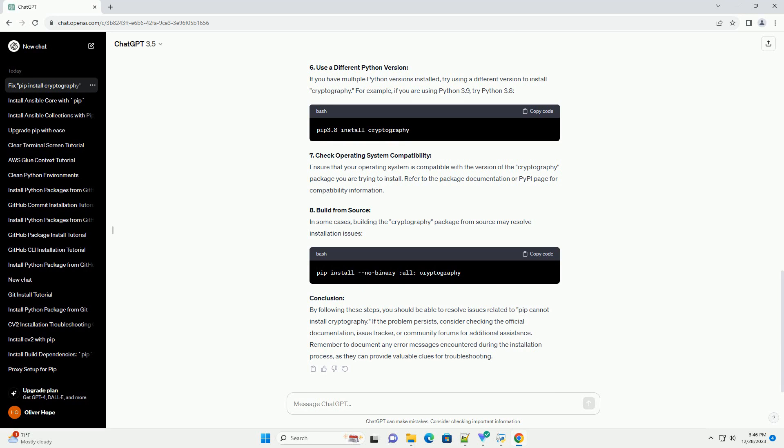1. Check Prerequisites: Before installing the cryptography package, ensure that you have the necessary prerequisites installed on your system. The cryptography package relies on OpenSSL and libffi. On Linux, you can install them using your package manager.